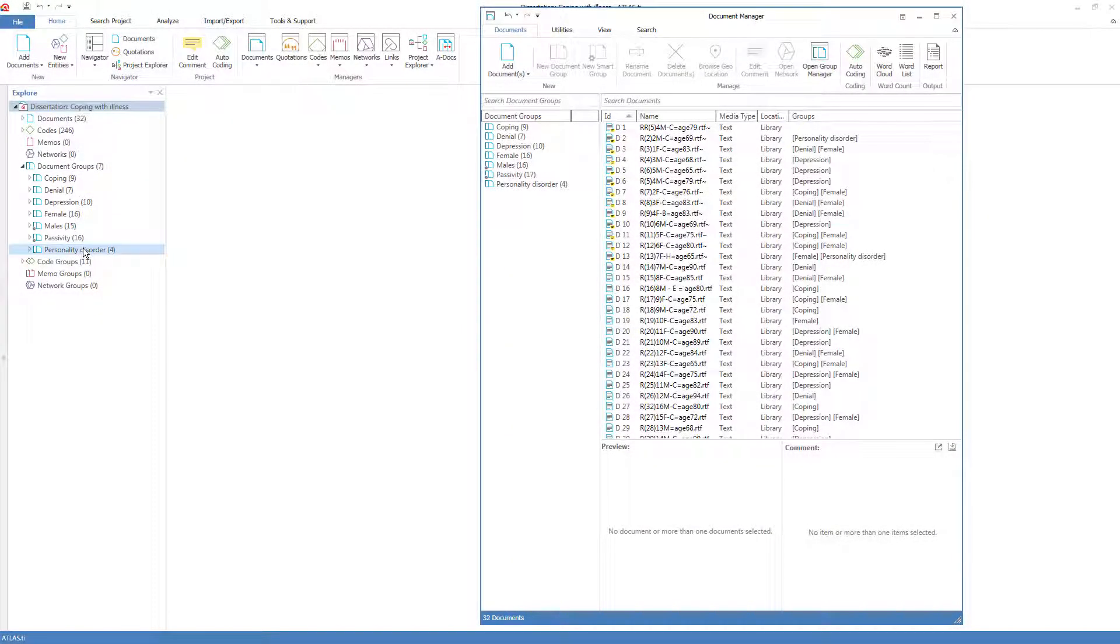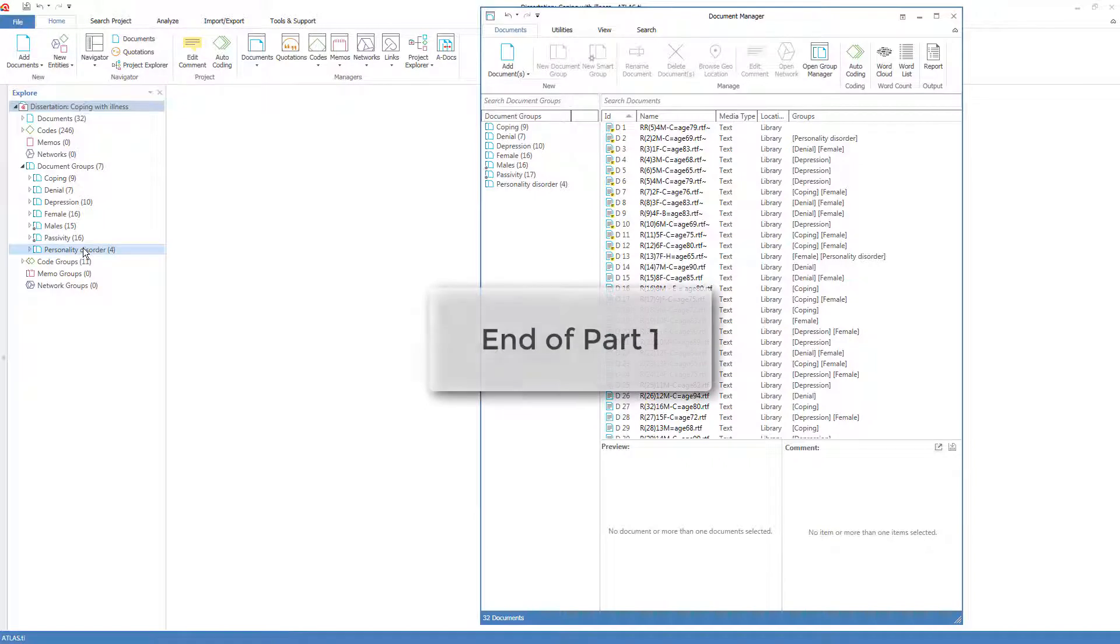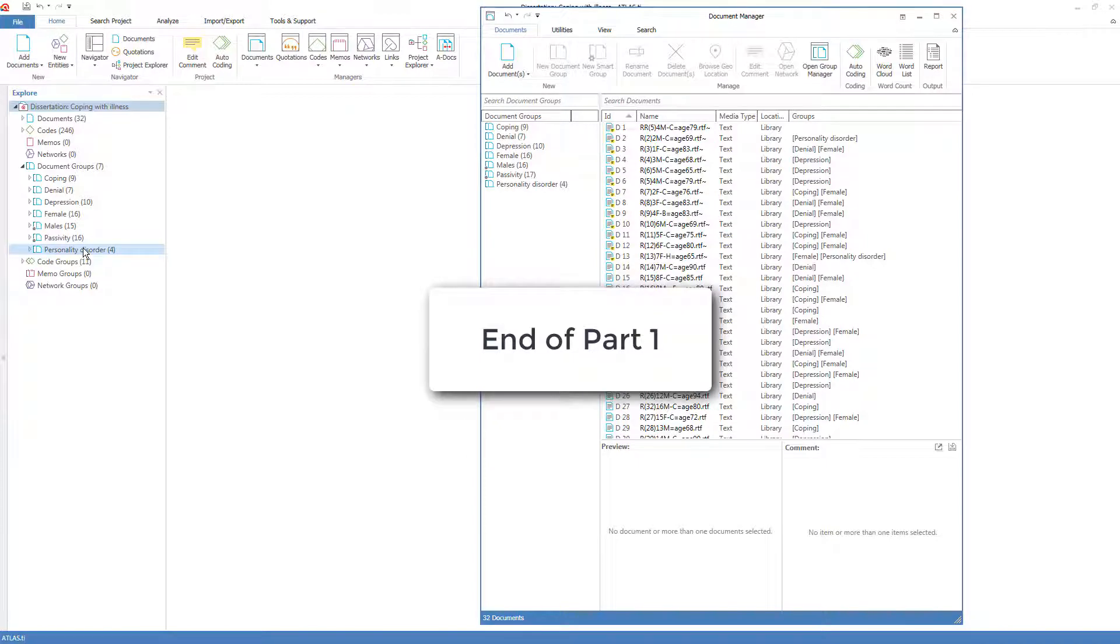This completes part one on forming groups and smart groups. Please watch part two for the actions specific to groups and smart groups.